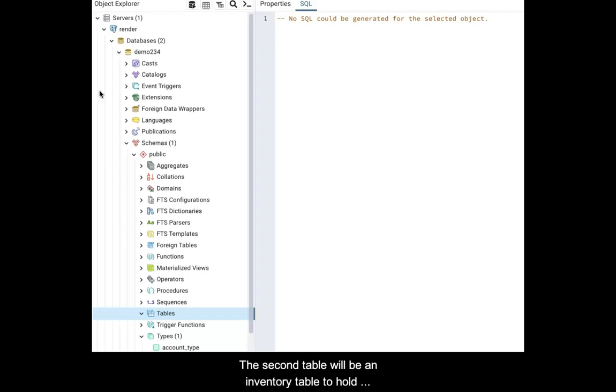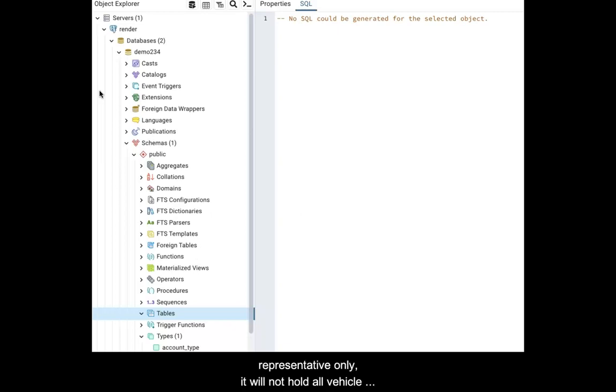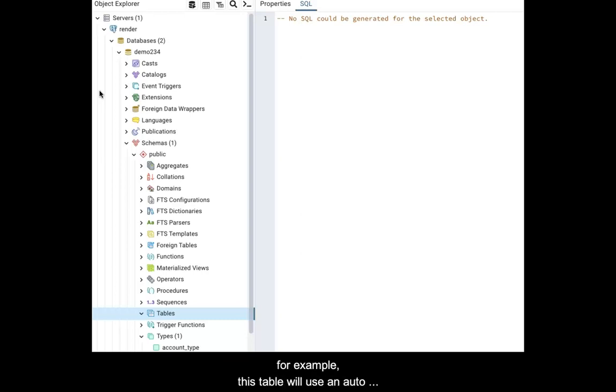The second table will be an inventory table to hold vehicles. This table will be representative only. It will not hold all vehicle information one might find on an actual dealer site. For example, this table will use an auto-incrementing primary key, not an actual VIN number.